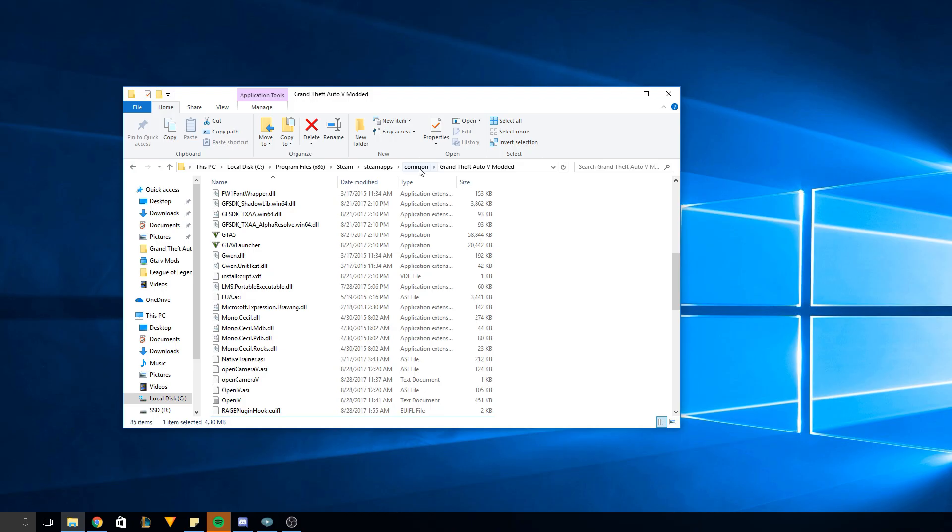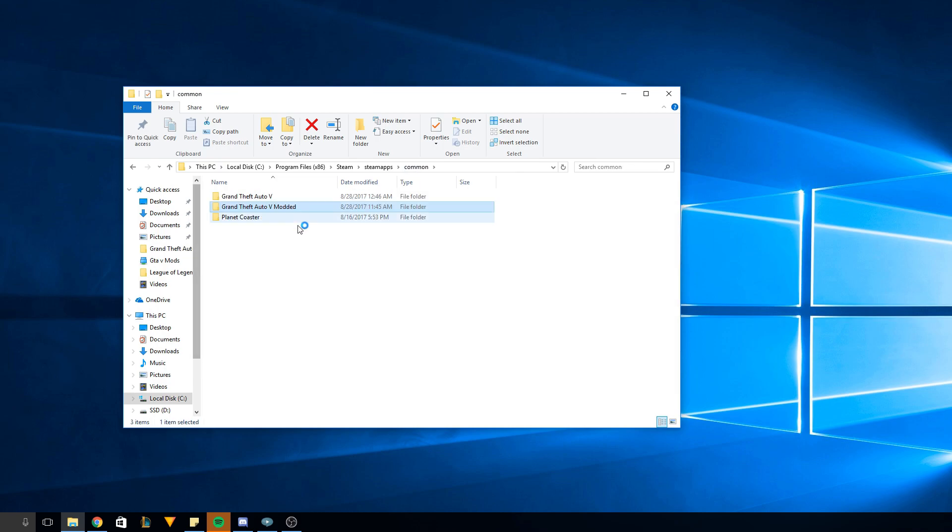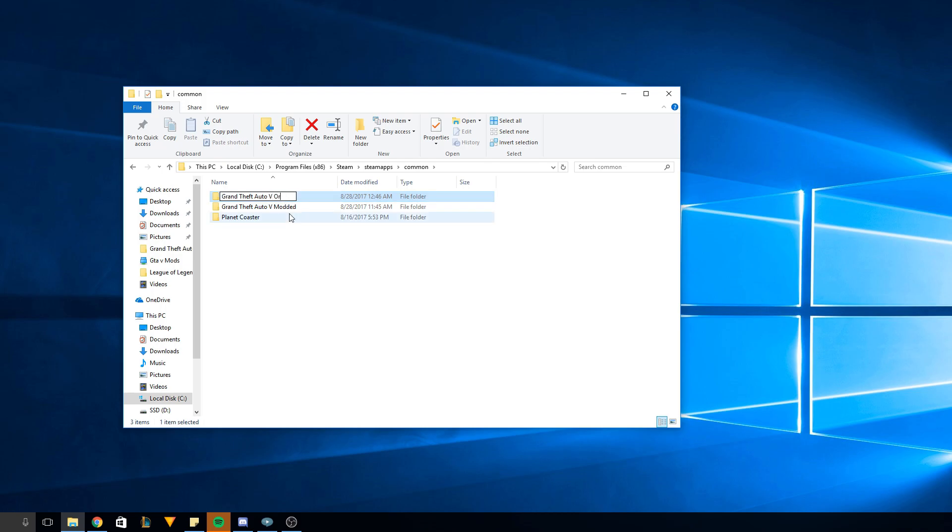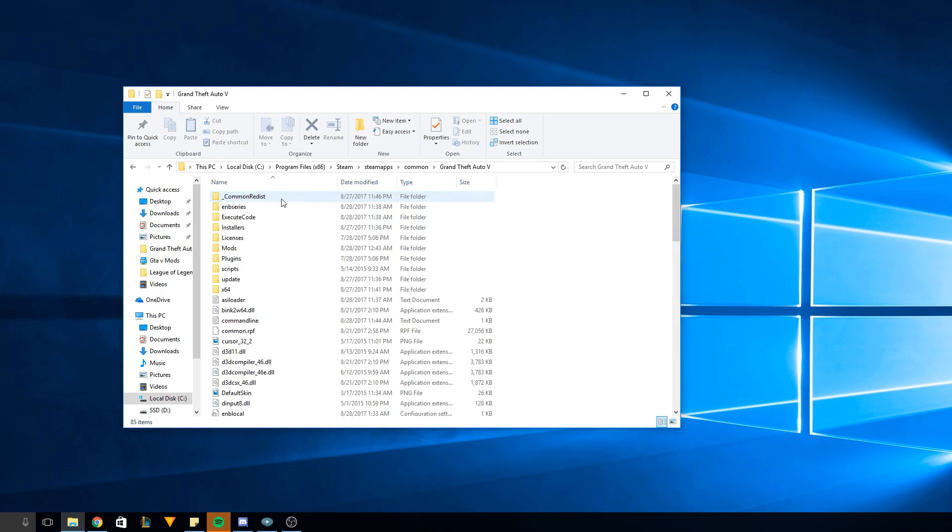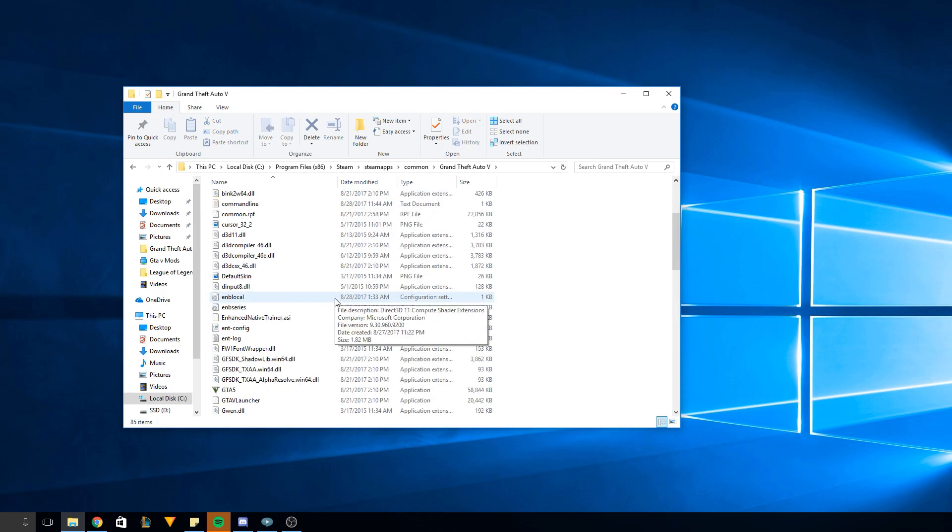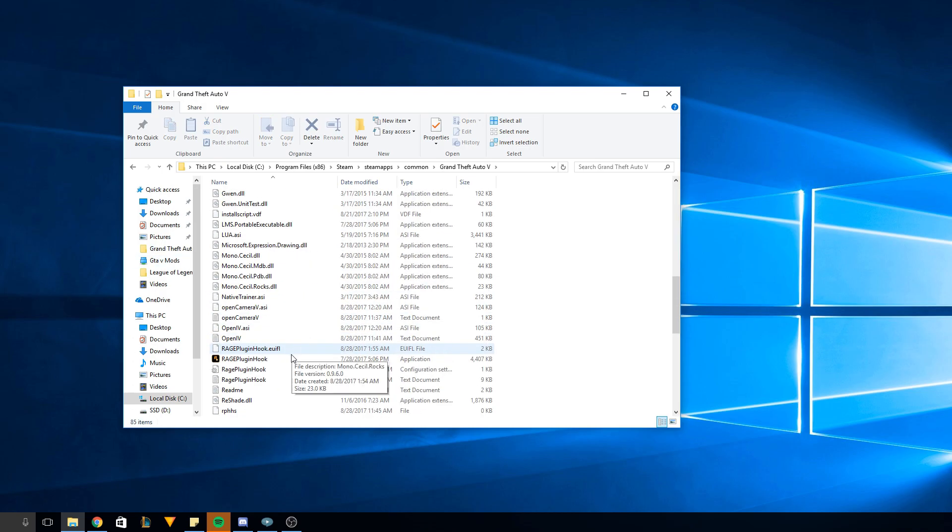Let's go back to where your two folders are. You take the one that's modded and figure out the difference first. You can just call this one original, just call it OG, whatever you name it that's fine, but make sure this is original because Steam reads from this one.